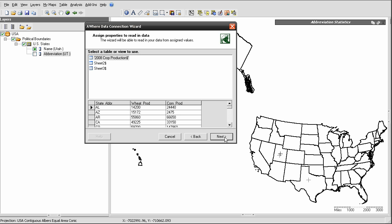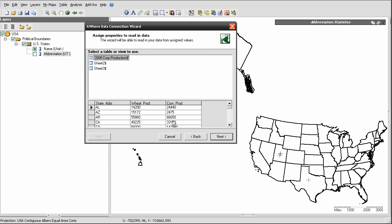In the next step of the wizard, it will list any and all possible worksheets in that selected file. If you have an Excel spreadsheet, for example, that has multiple worksheets in it, they will all be listed here. Select the appropriate one, and Continue.